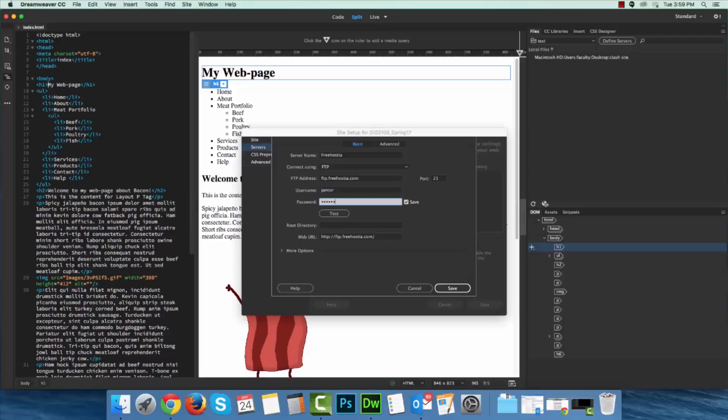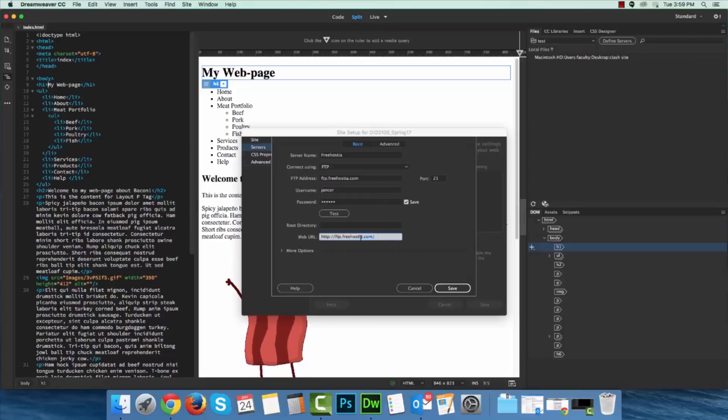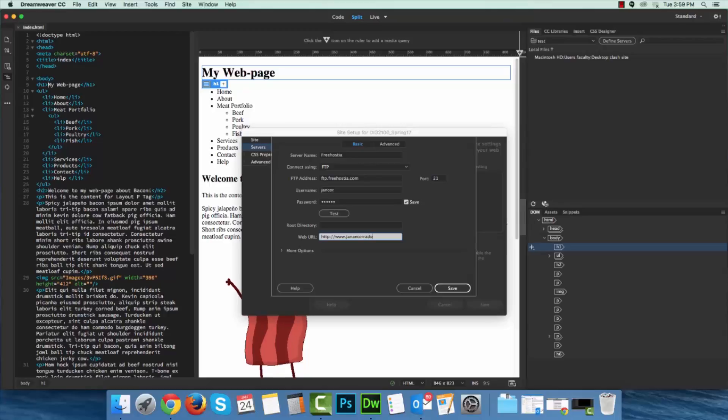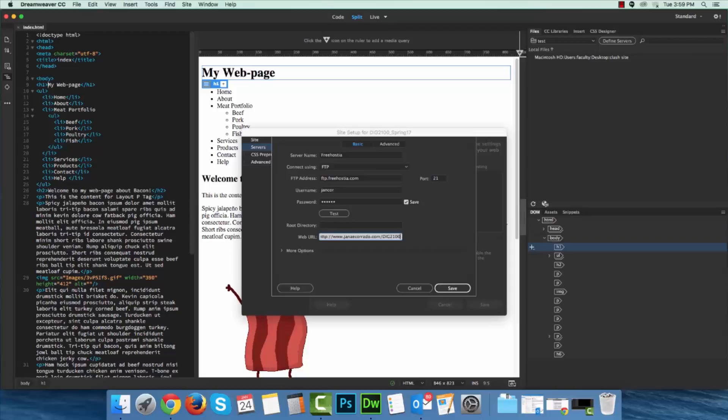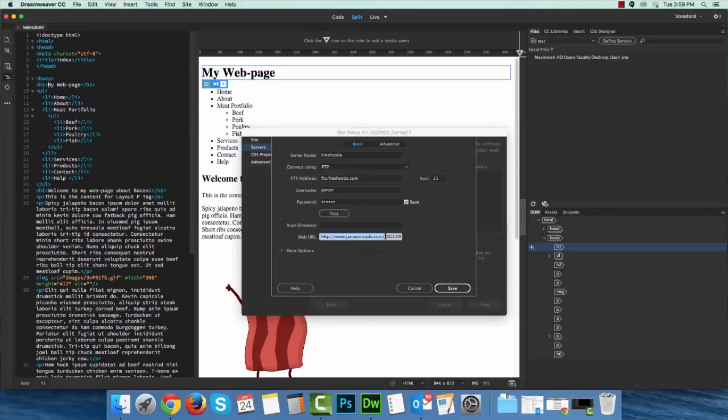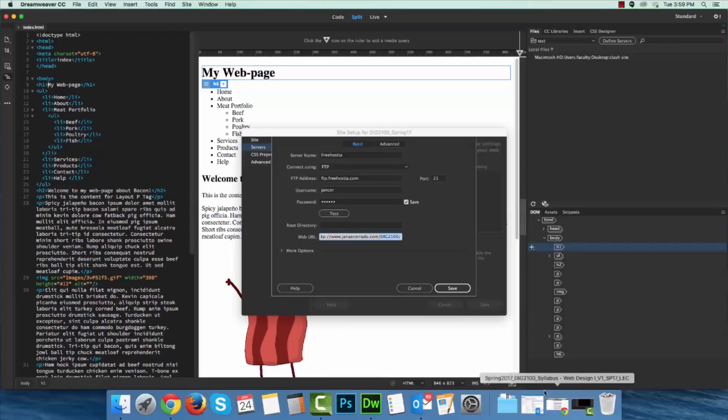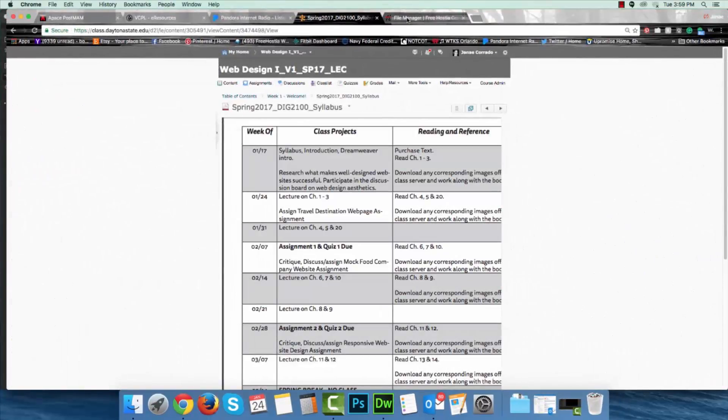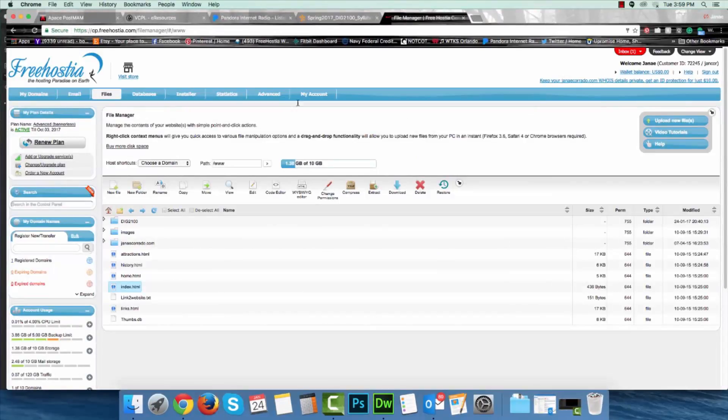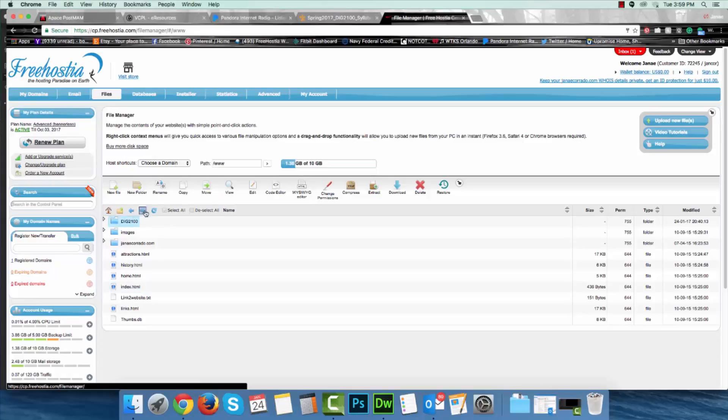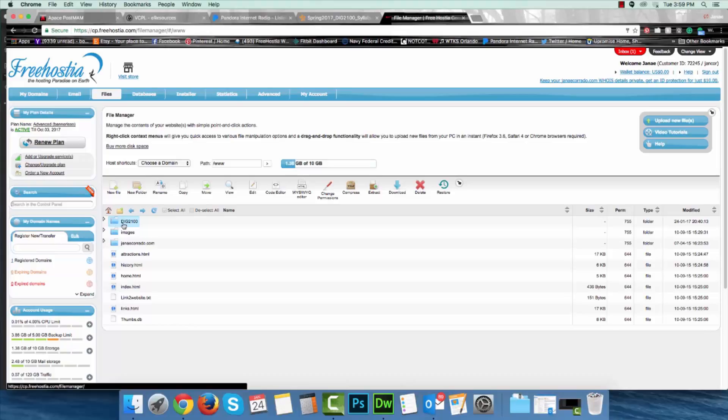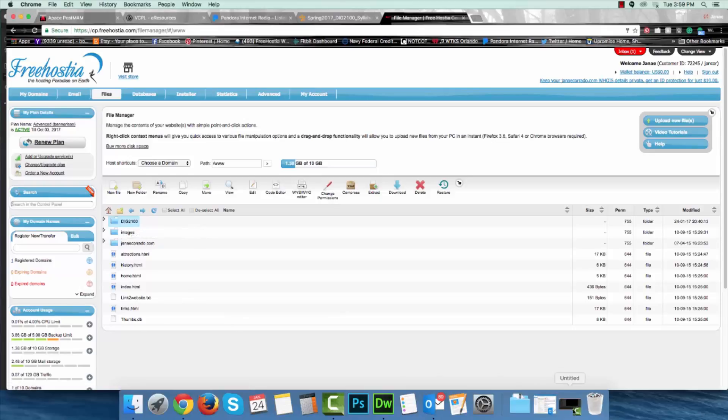And web URL. I'm actually going to upload this to my website, but I've made a folder on Freehostia already. So I'm specifying the unique URL, my domain name, but as well as the folder that I'd like it to be placed in once I do put that online. If I come to my browser, I've logged in, and you'll notice I'm inside of the file manager section of Freehostia, and I've made a folder here, DIG 2100. So that's what I'm going after at the moment.